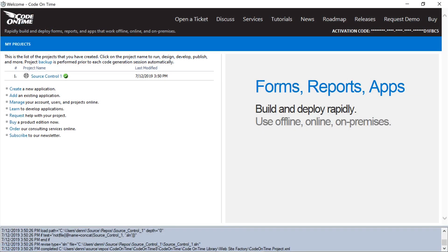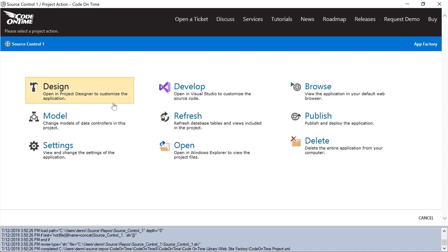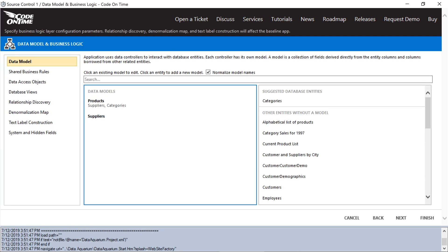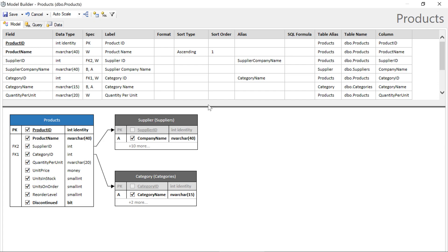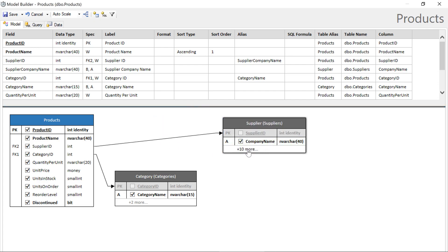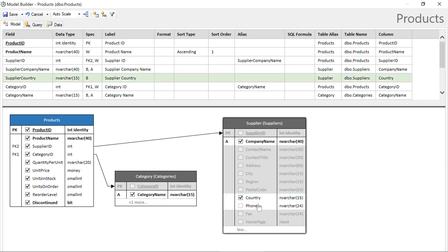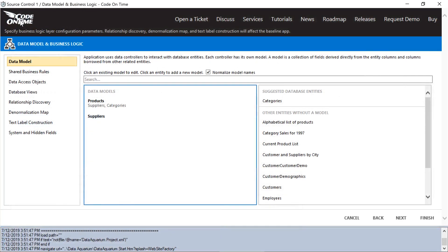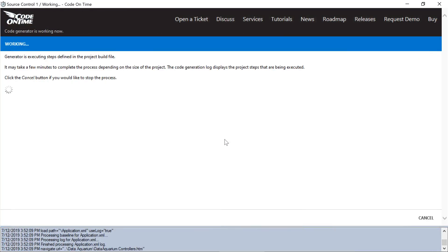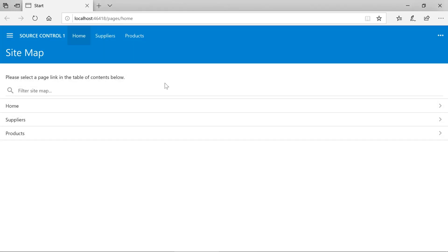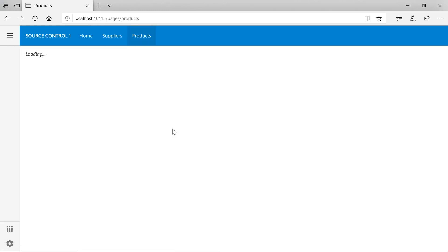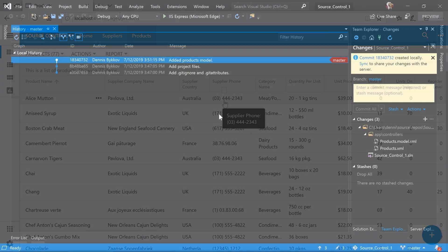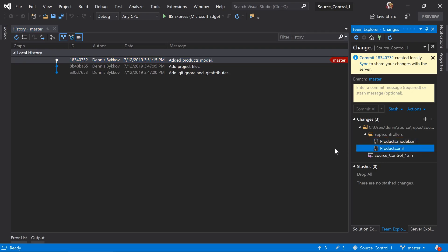Let's make a few more changes to the model. From suppliers, let's grab the country and phone. Save and generate. If we jump to products, we can now view the supplier phone and country. We can see that the model and the runtime controller have been updated with the new fields. Make sure to enter a commit message and press commit.